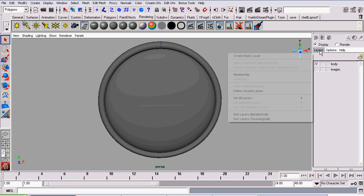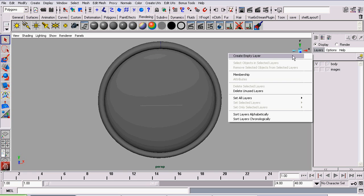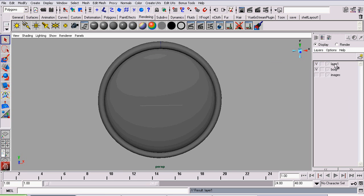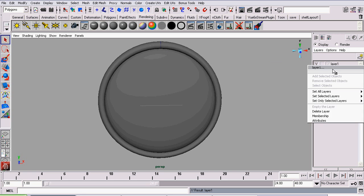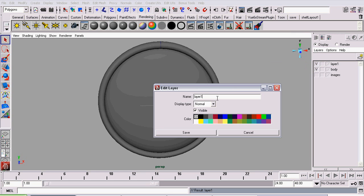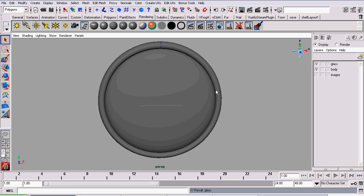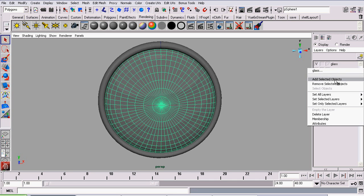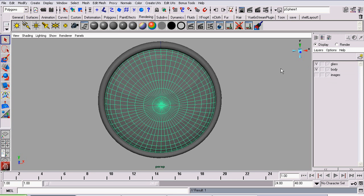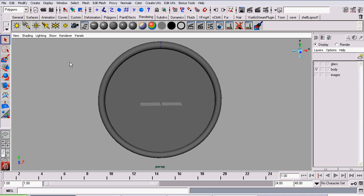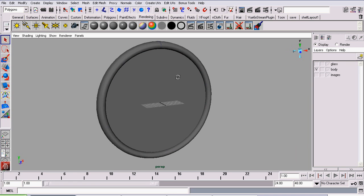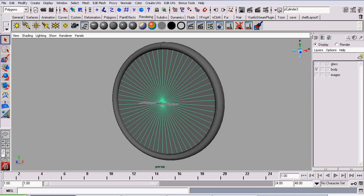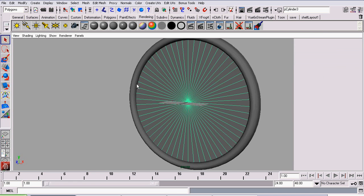So I'm going to go to Layers, Create Empty Layer, name it Glass, just like I've been doing for the past couple of tutorials, and adding it to that layer, unchecking visibility. So now I just have the faceplate.